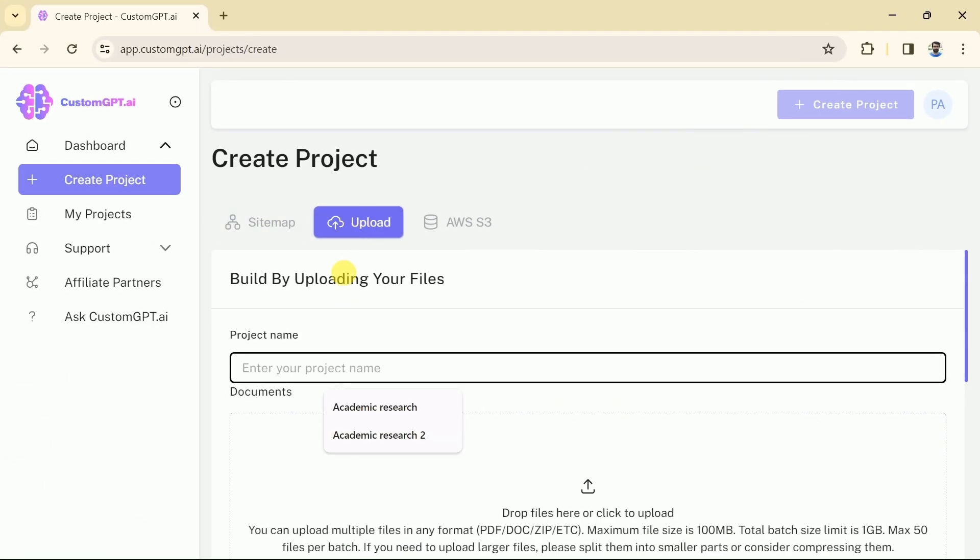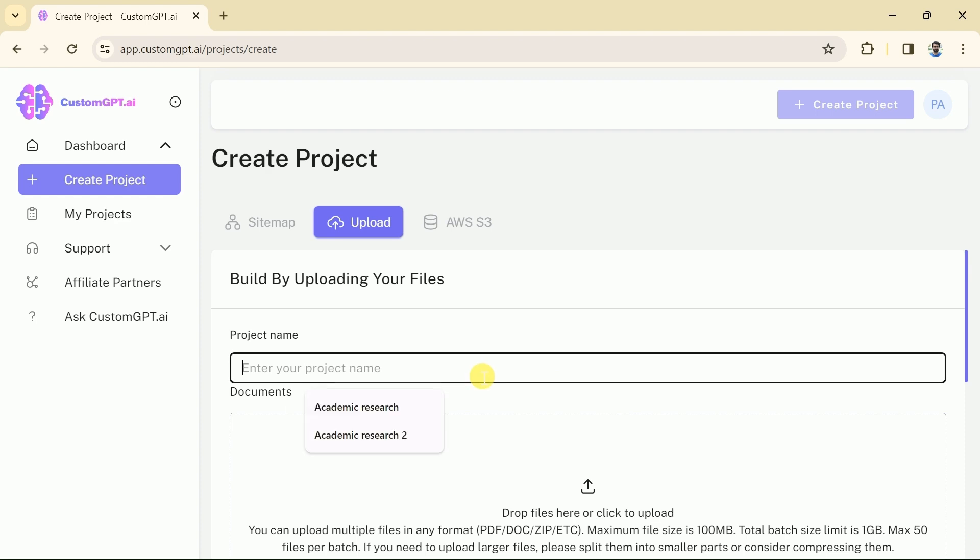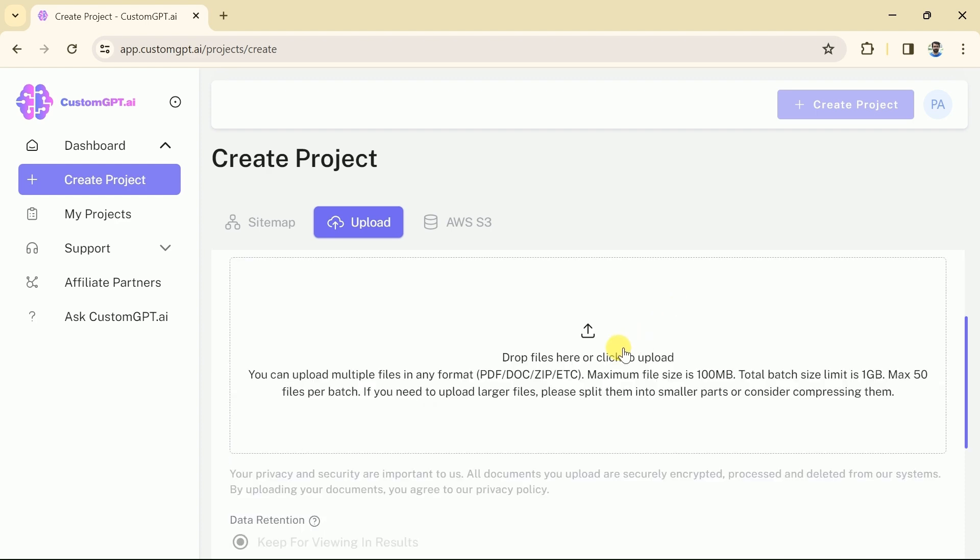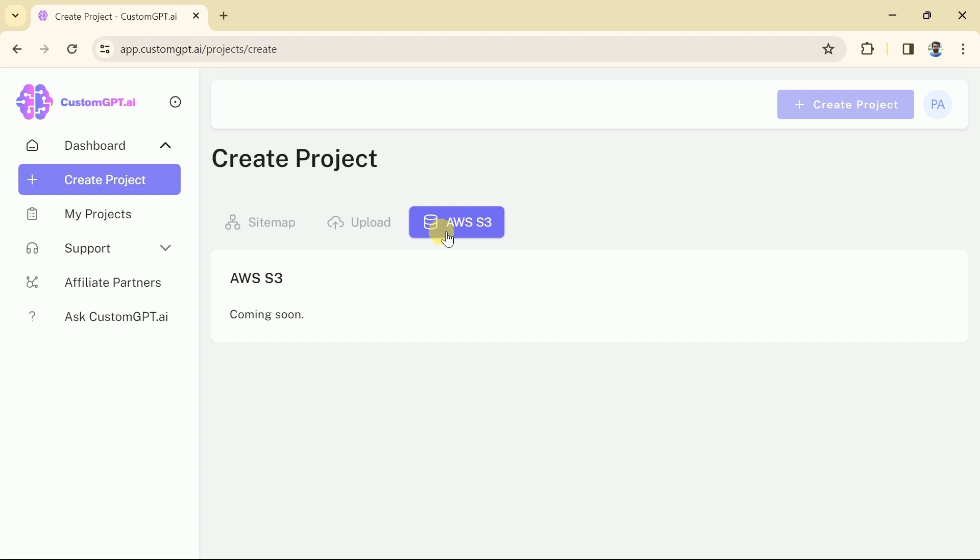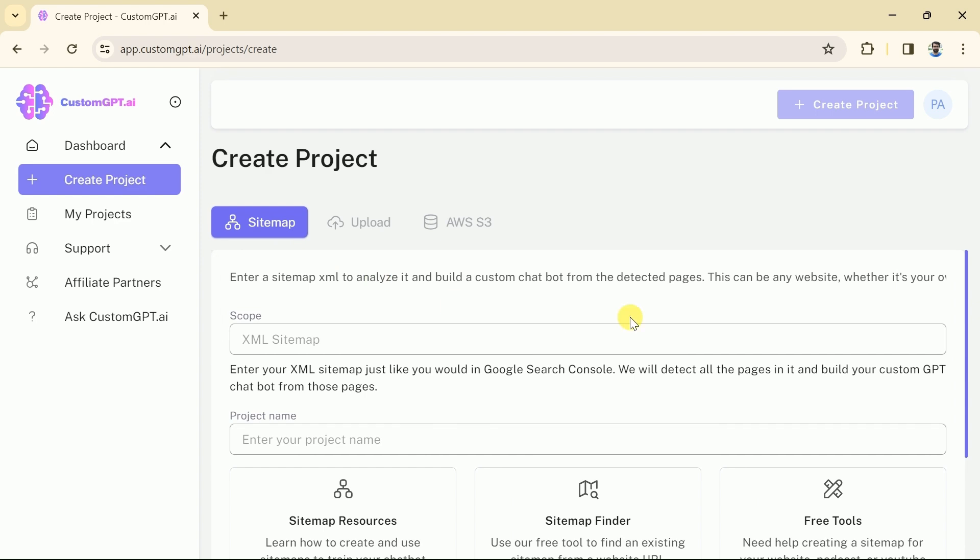The second option is to feed our existing data in the form of PDF, doc and more. The file size should not exceed 100 megabytes. We can upload up to 1 GB file, then we have another option to upload data is AWS S3, which will be available soon. This time we will go with the sitemap.